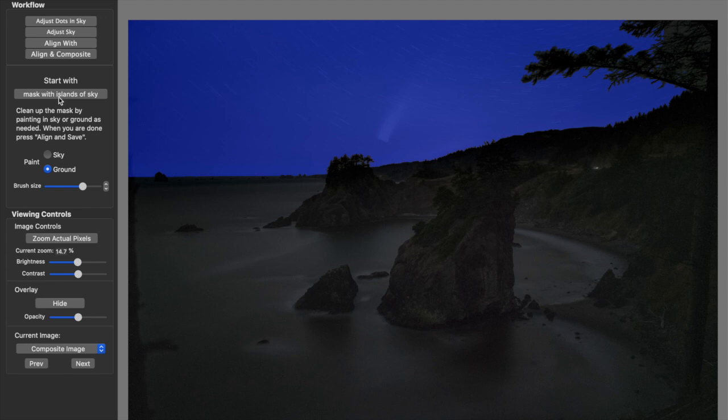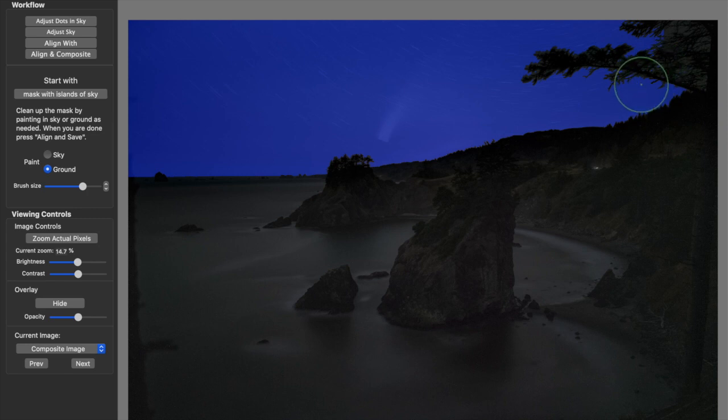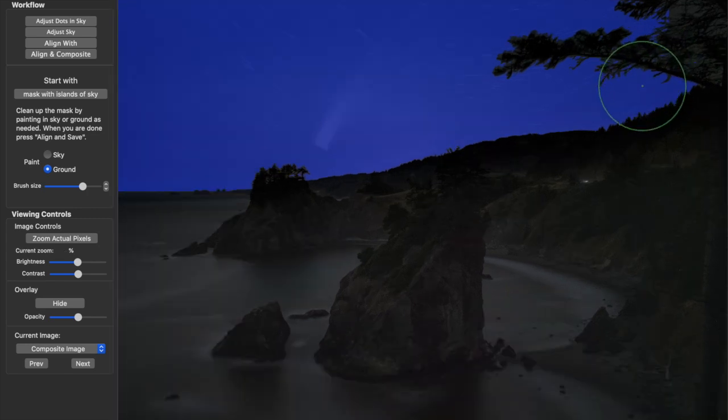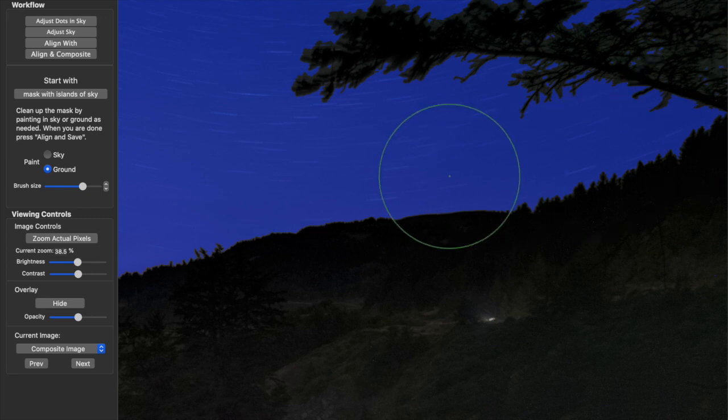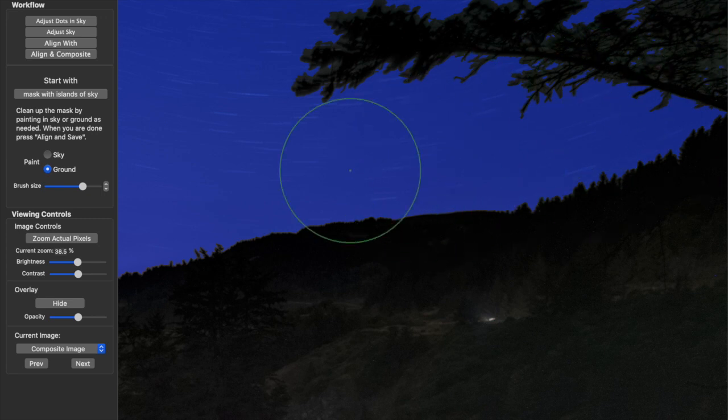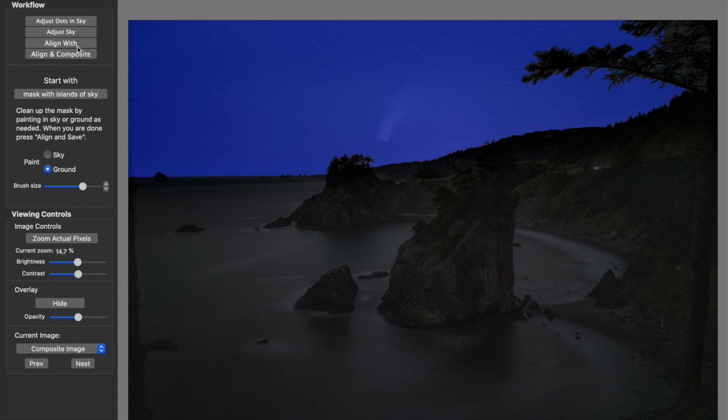I have Mask with Islands of Sky in here. I pretty much leave that on default. But what that does is, a case like this, it looks to see the in-between spots to see if there should be some sky in-between, like, the tree branches. So, a good example is right there. That is sky in-between the branches. It's not a perfect selection. It's going to work just fine, though. So, the last thing we need to do is hit Align and Composite.